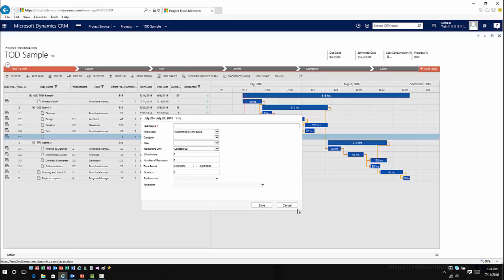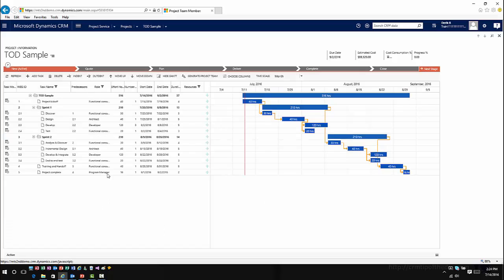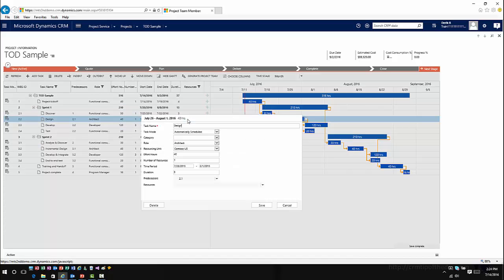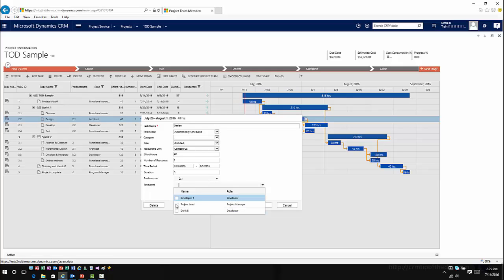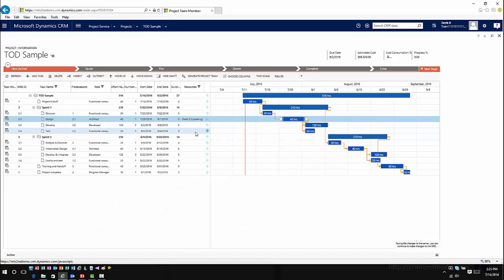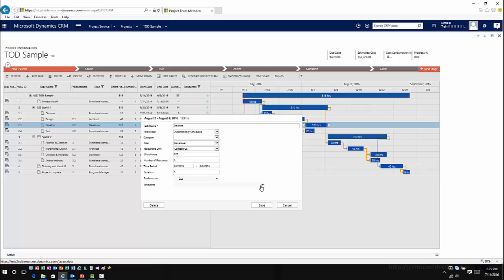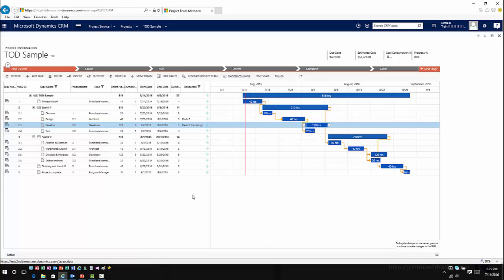I can define what our effort and time periods are — all that information I could create from here. I could also define who I want to work on specific tasks. For my resources, I could open up a task scheduled to run during a certain time frame and define what specific resources I want to work with. Here are the resources defined for this project: a developer, a project lead, and myself. I could pick myself and that'll allocate me as somebody associated with this from a resource perspective, defining responsibility as you move forward.